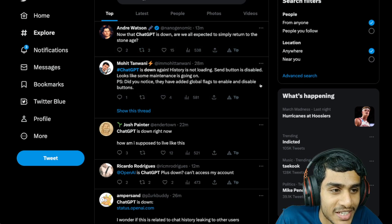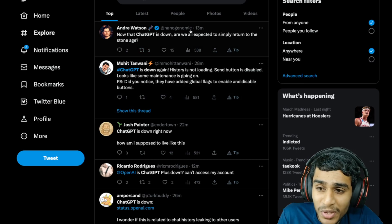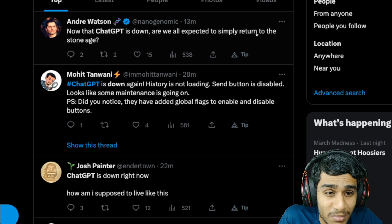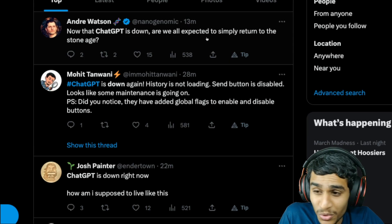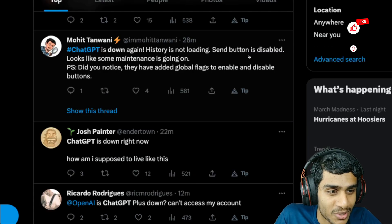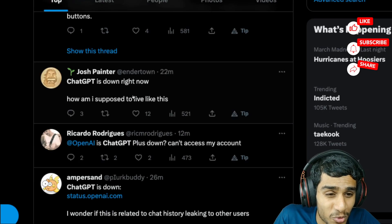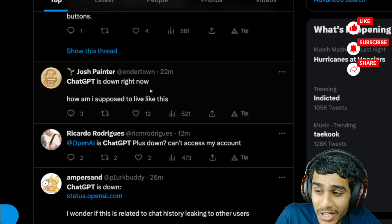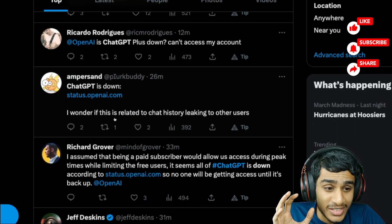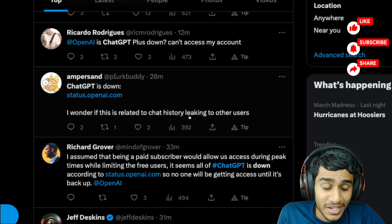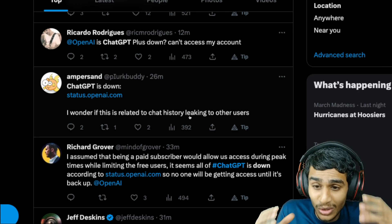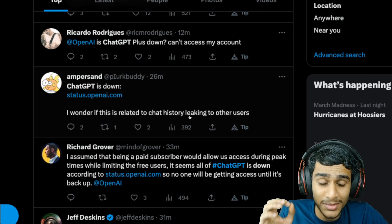I was checking Twitter to see whether this issue is occurring to me or everybody else in the world. Here you can see, just a few minutes ago: 'ChatGPT is down, we expected it to simply return.' 'ChatGPT down again, not loading, what am I supposed to do?' 'ChatGPT down.' There's also a chat history related issue being reported.